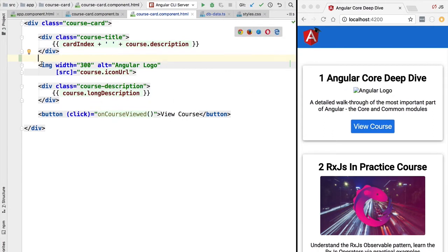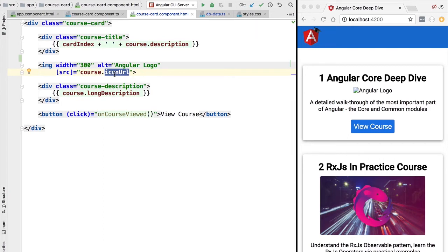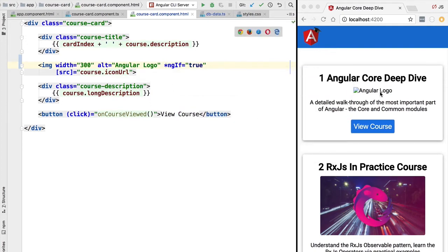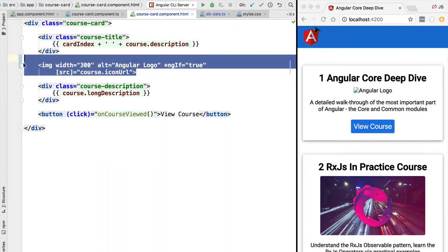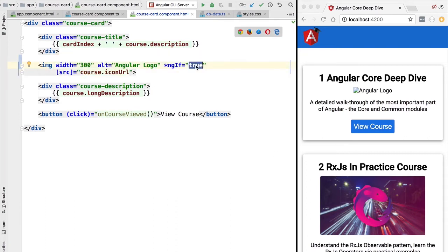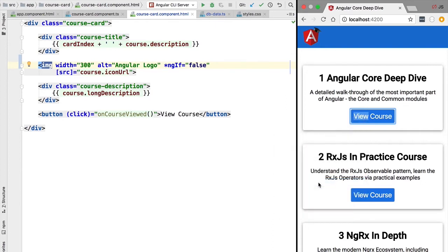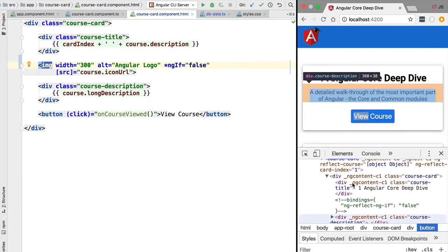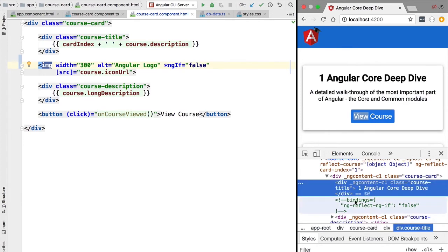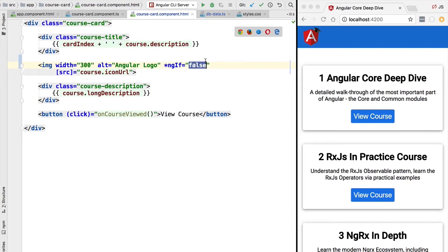What we would like to do is, instead of displaying a broken image, hide the image element completely and replace it with something else, depending on the presence of the iconUrl property. With ngIf, if the expression evaluates to true the image is visible; if it evaluates to false, the image is hidden. Importantly, the content is completely removed from the DOM — there is no hidden HTML element still present on the page.